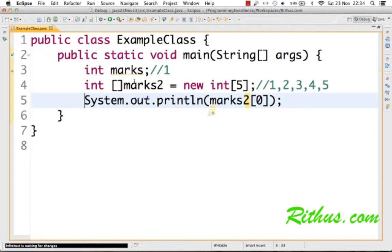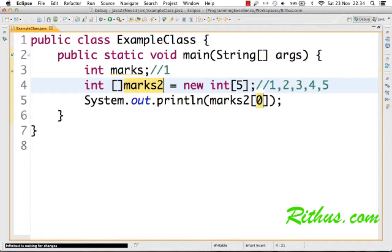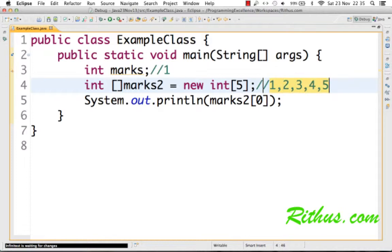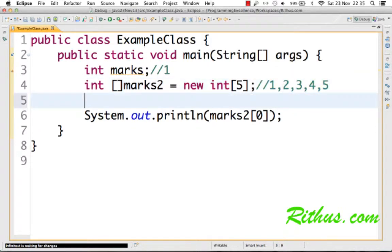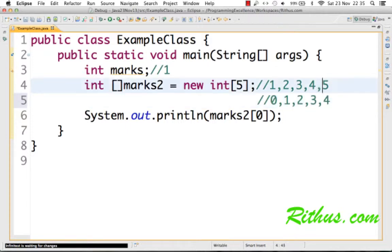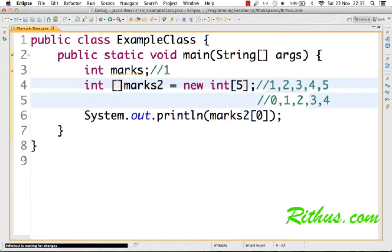Let's say I want to print what is the value present in the first element of an array. If there are five values stored in an array—1, 2, 3, 4, and 5—the way indexes of an array run are not from 1 to 5, but actually from 0 to 4. So 0, 1, 2, 3, 4.